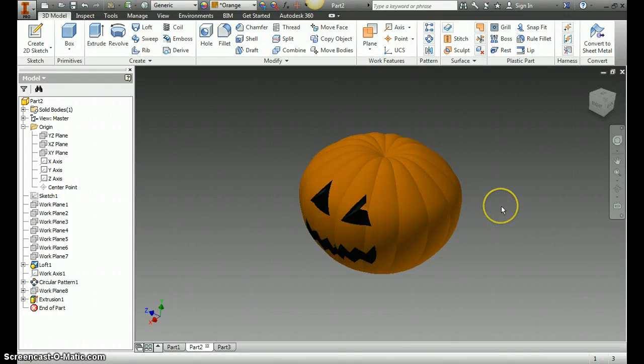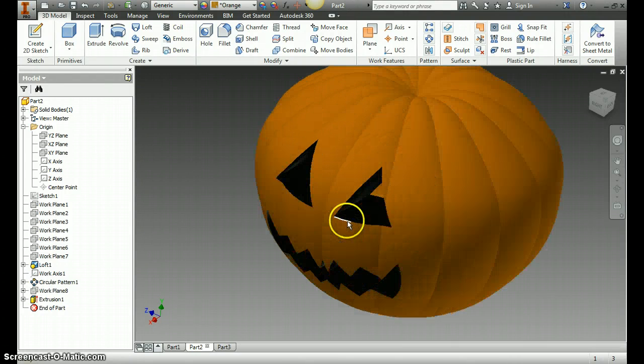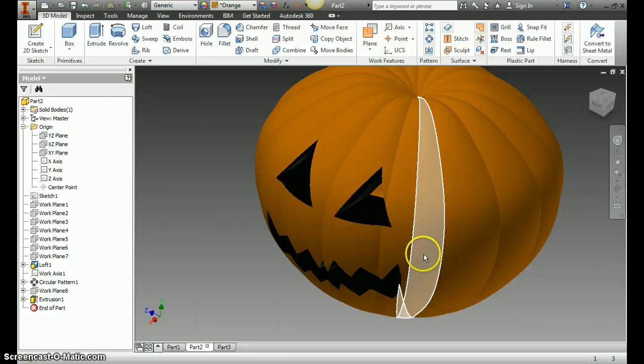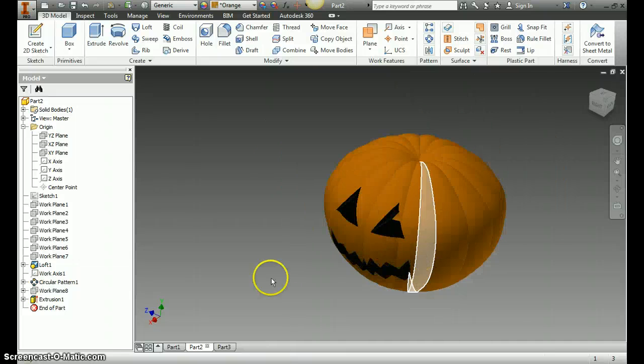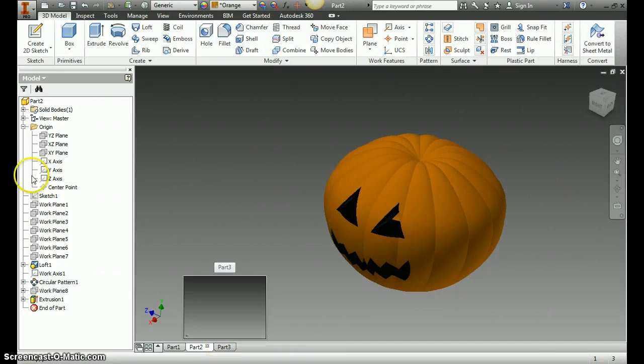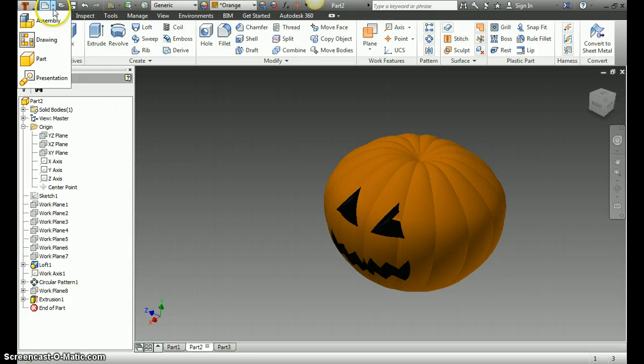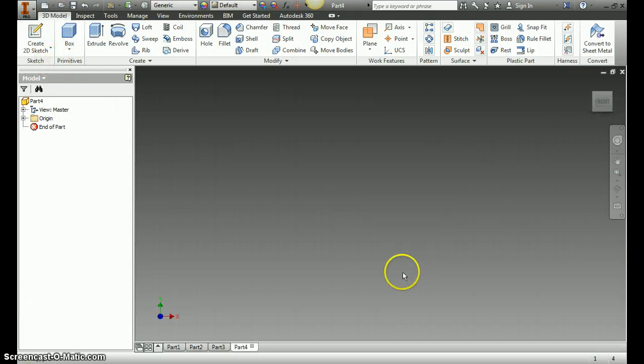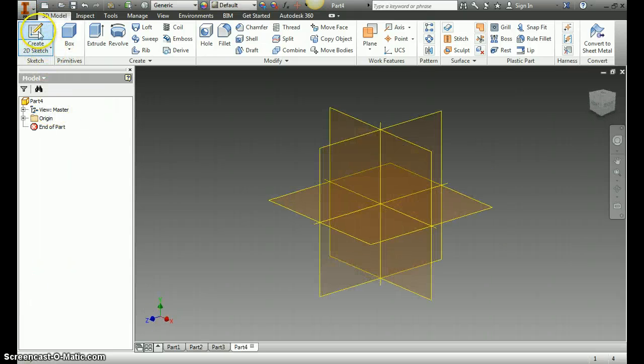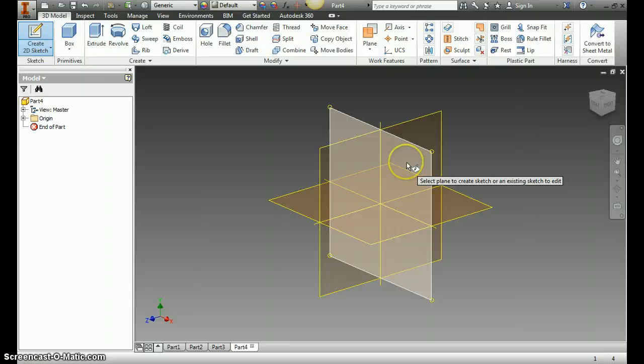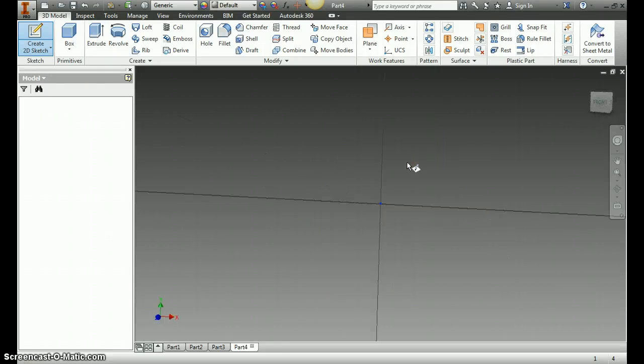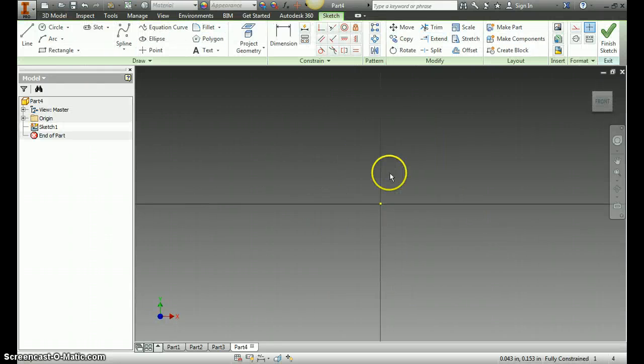Alright, I want to show you a quick video on how to create a pumpkin like this in Autodesk. The first thing you need to do is go up and create a new part file and a new sketch on any of the planes, it doesn't really matter.